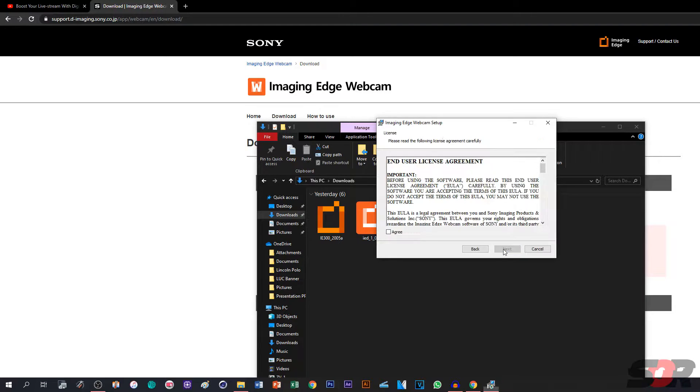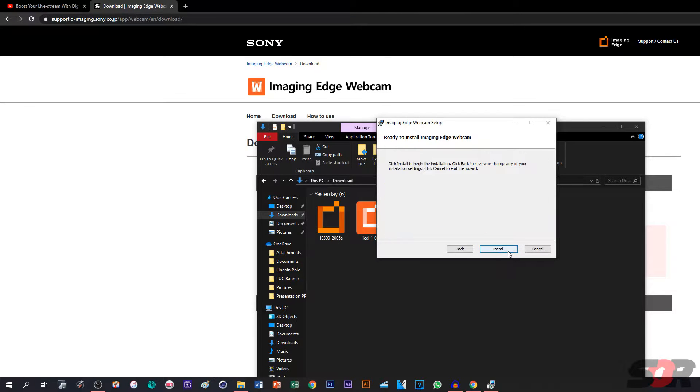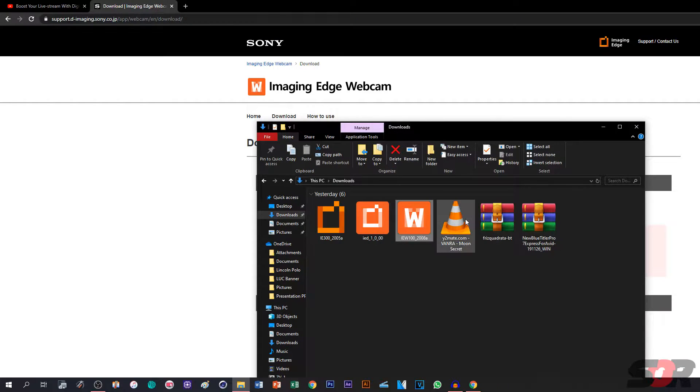Press Next, Agree, Next, Install, Done. Just like that, guys. Very fast and simple.